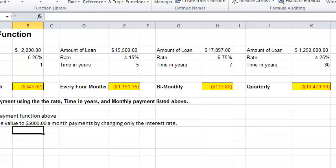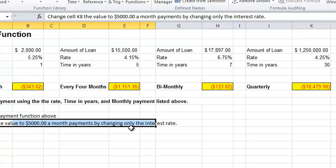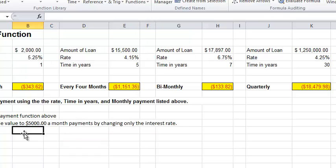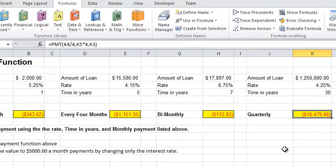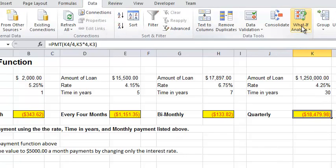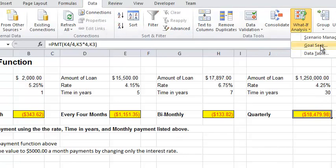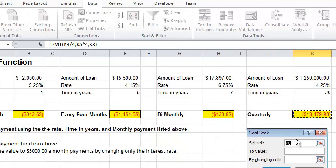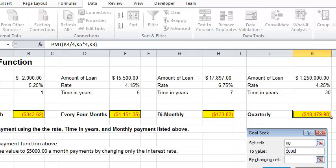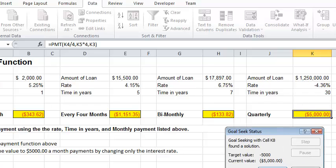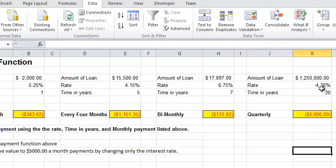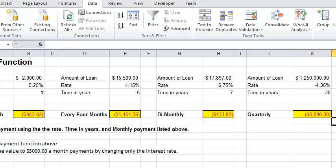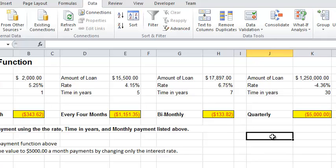Last one. Change cell K8 to 5,000 a month by changing only the interest rate. This one's kind of interesting. So, I'm going to head to the data tab. What if analysis? Goal seek. And I want to change this to $5,000. Notice the trick, right? This is red, which indicates it's negative. So, negative 5,000 by changing the interest rate. I click OK. What the heck does that mean? What? Negative interest rate. Well, that doesn't make sense. Well, it doesn't make sense. It's just the answer here. You just, you can't make up your payments, right? You're not going to borrow 1 and a quarter million dollars and pay it off in 30 years quarterly. So, that's how that works.